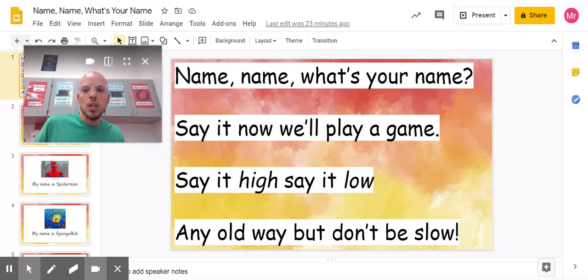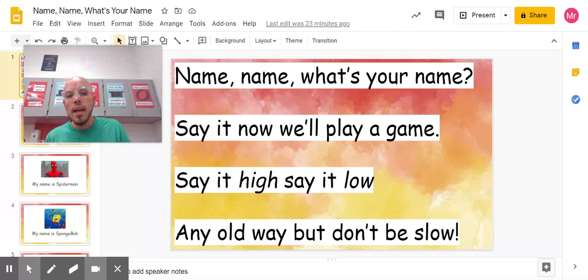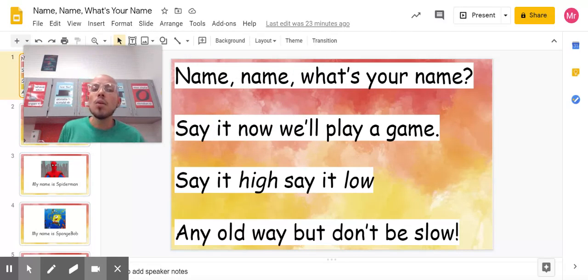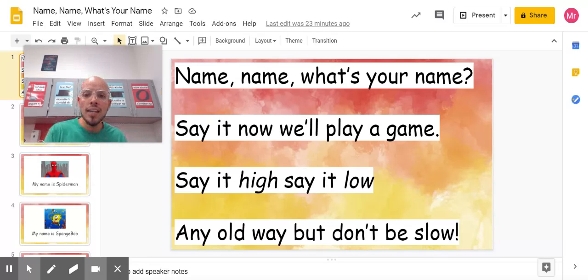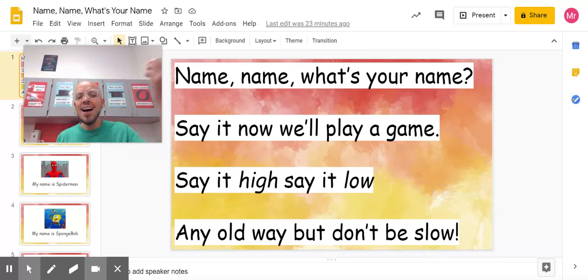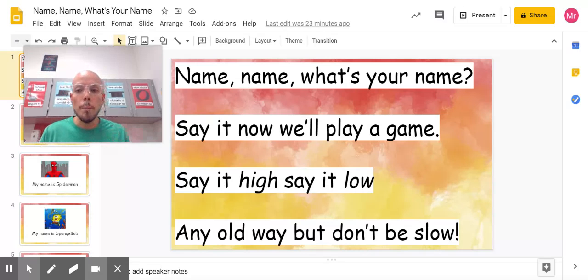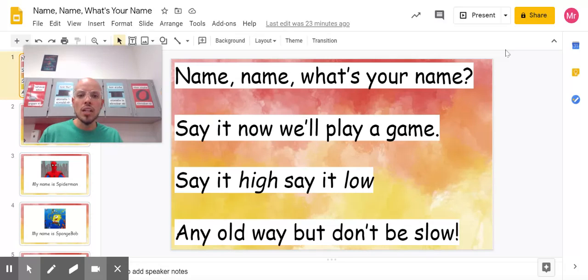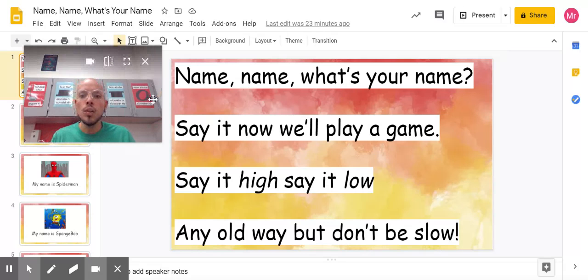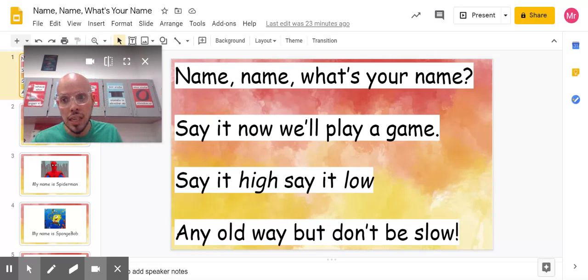The rhyme goes like this: 'Name, name, what's your name? Say it, now we'll play a game. Say it hi, say it low, any old way, but don't be slow.' We're going to say that rhyme in between each of the names we're going to see today.